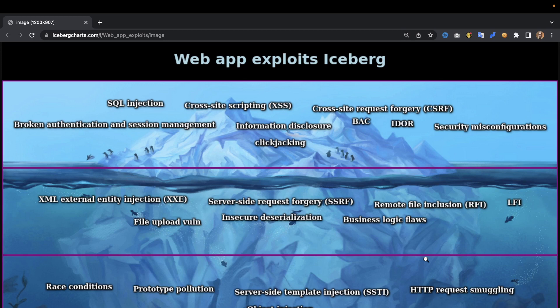At this level we have file upload vulnerabilities, XML external entities (XXE), and server-side request forgery (SSRF) — because you do need some knowledge of the internal network. Insecure deserialization seems like a very obscure topic to some, but it's not as hard as you think. You need to recognize when you have a serialized value and understand how it's serialized.